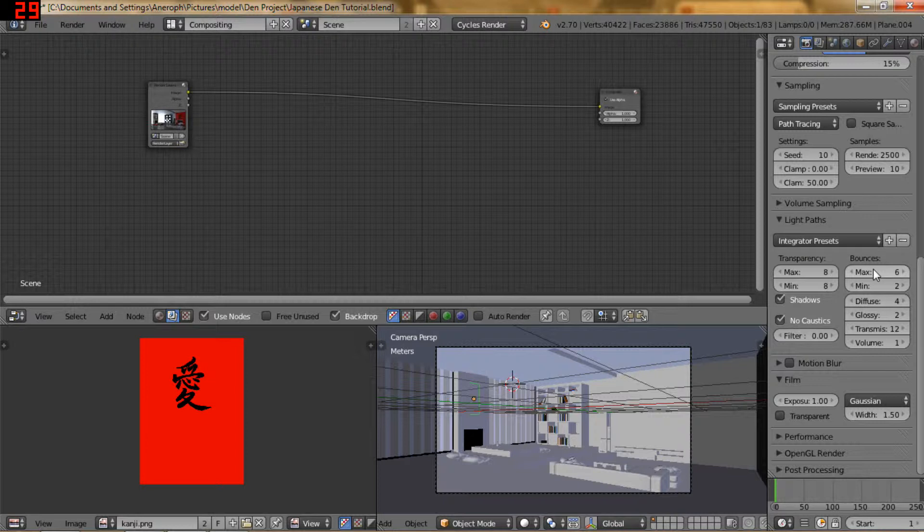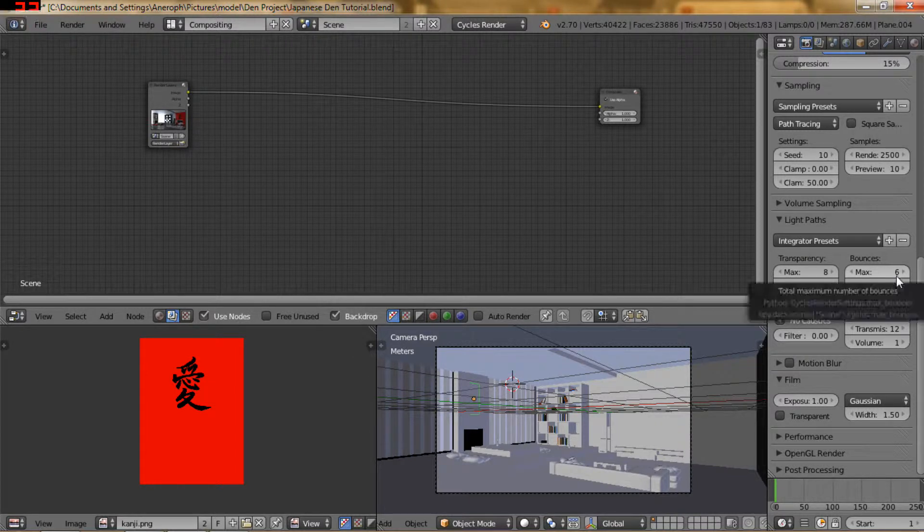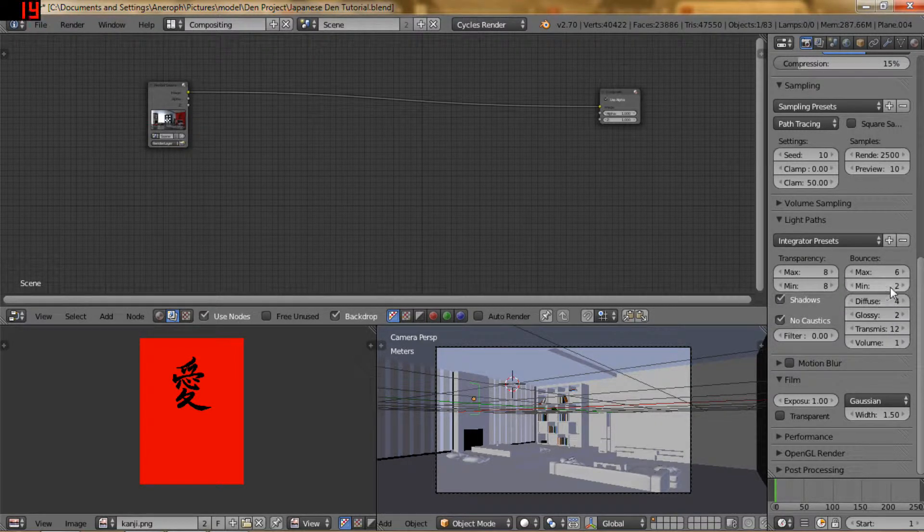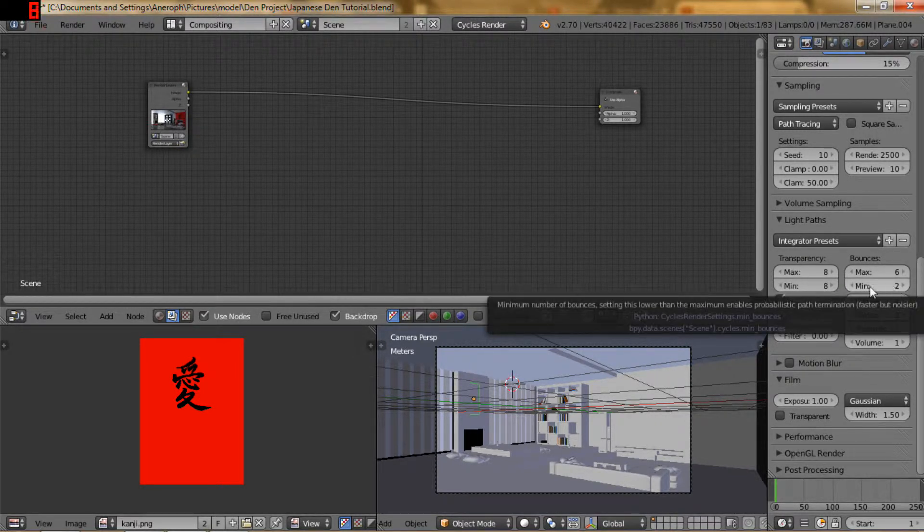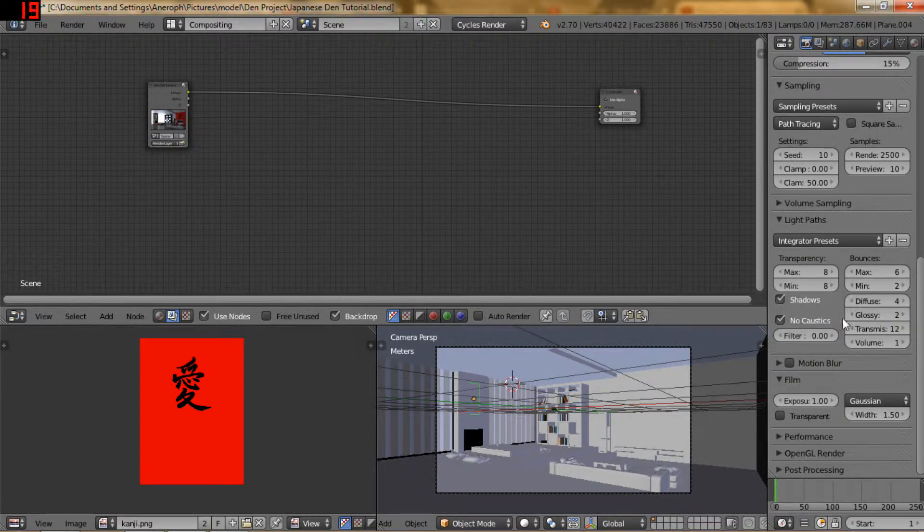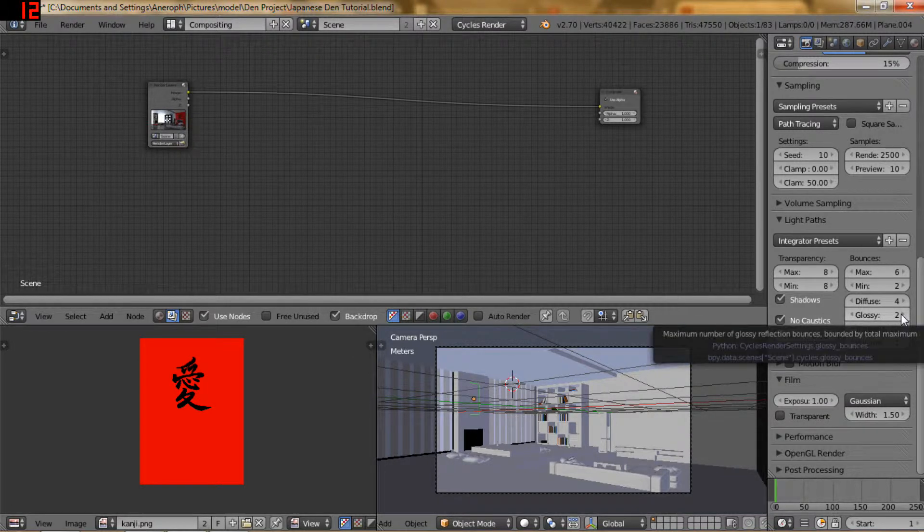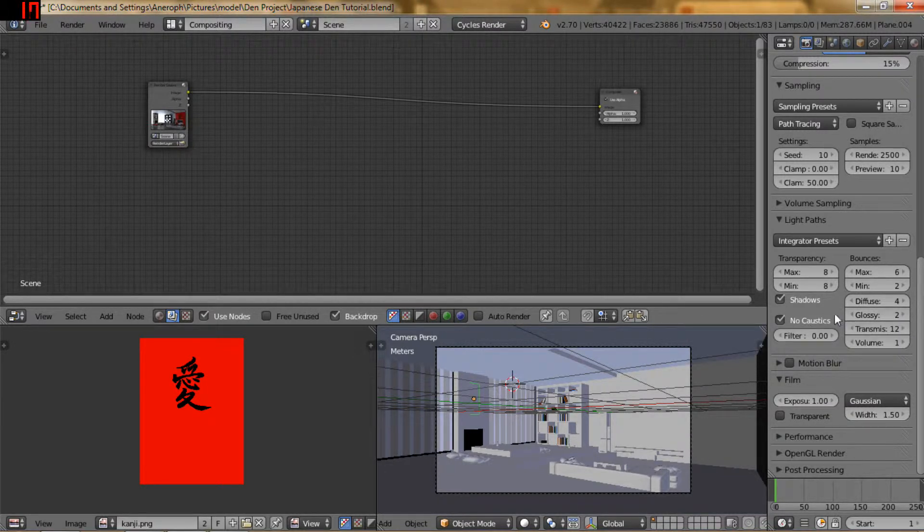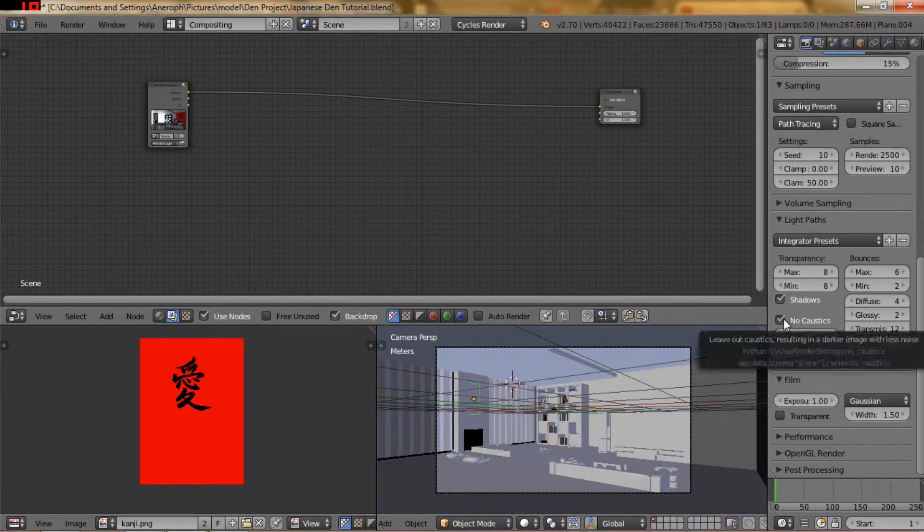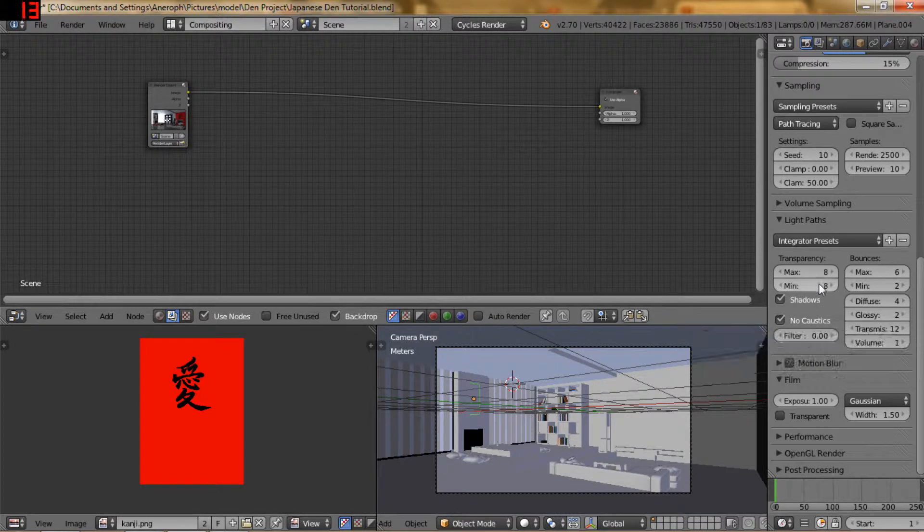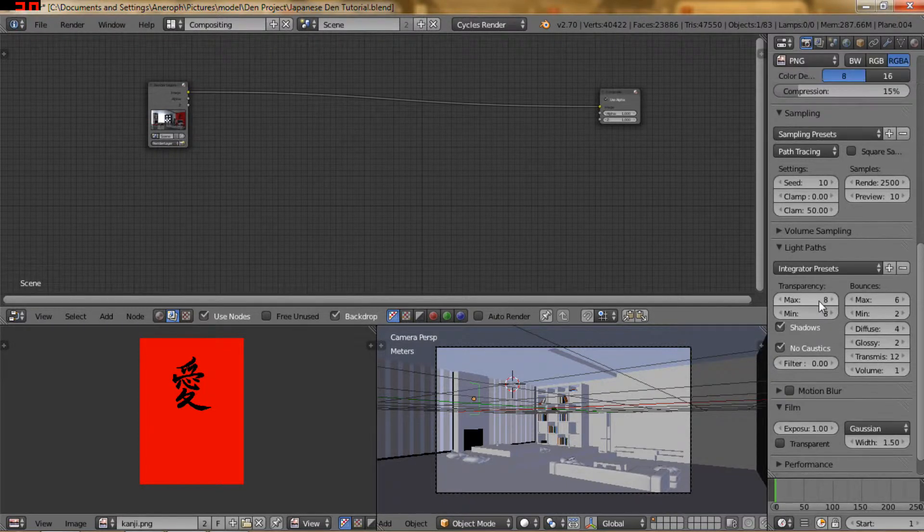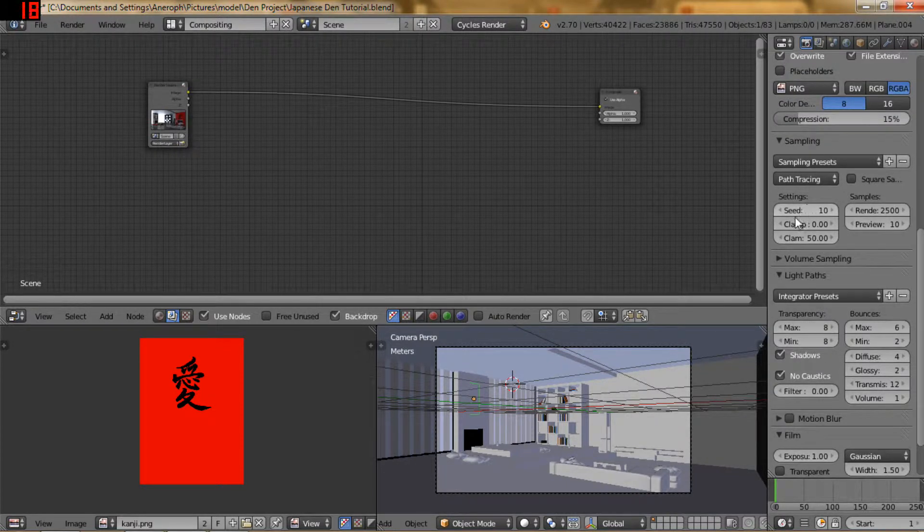Now in the light pass section I did go down to 6 max and 2 minimum and then I turned my glossy down to 2 and I clicked no caustics. And I have the seed set to 10.